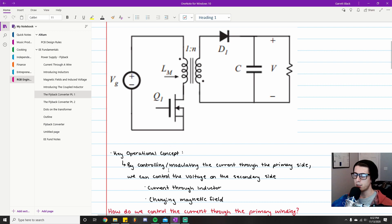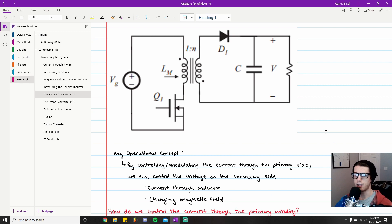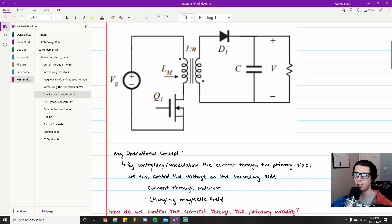The key operational concept for this flyback converter is that by controlling and modulating the current through the primary side, we can control the voltage on the secondary side. I put two primer bullet points here to help you recall why that's the case: current through the inductor and changing magnetic field. If those two things don't clarify it, go back and watch the previous two EE Fundamentals videos — I'll link them in the description where I go over this in detail.